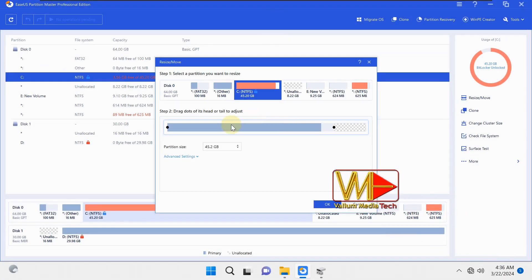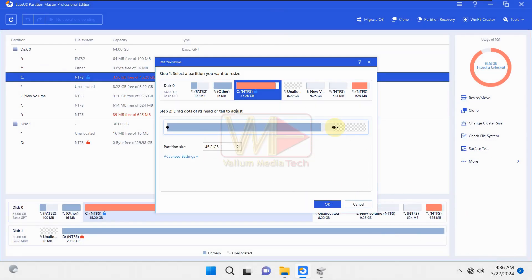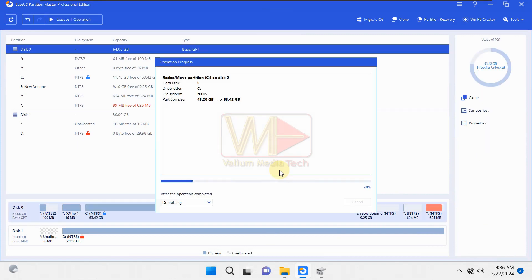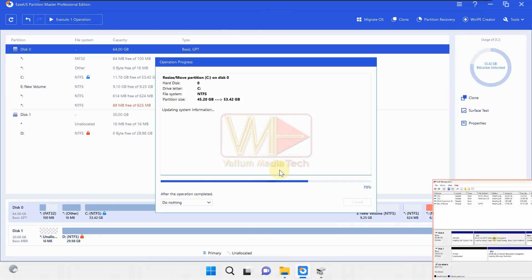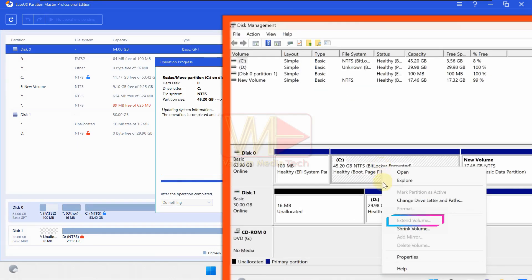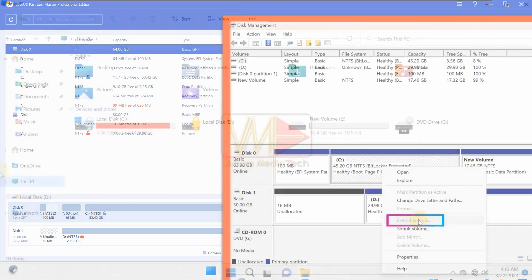Hello everyone. On this video, I will show you how to extend C drive in Windows 10 or Windows 11 with unallocated space even if the extend volume is grayed out.